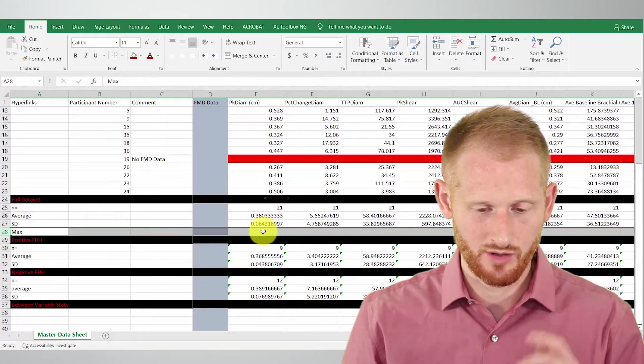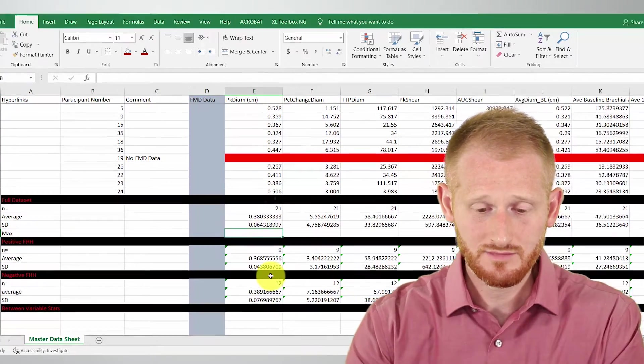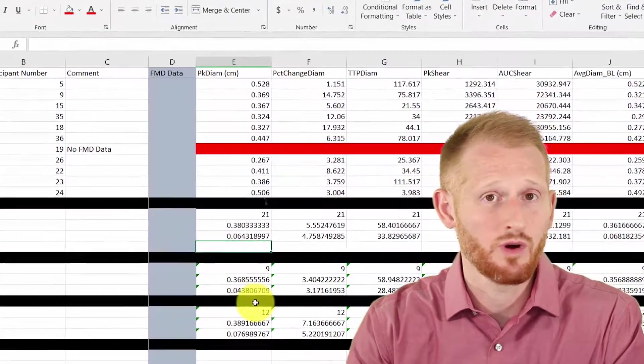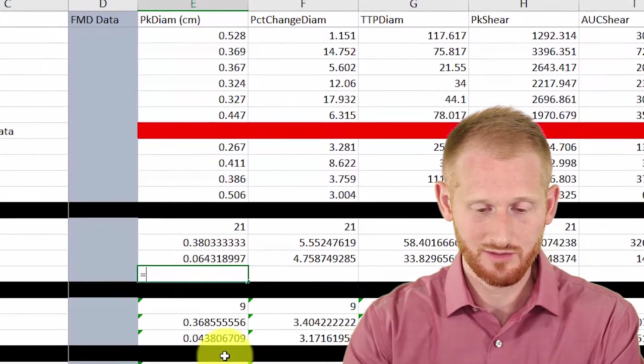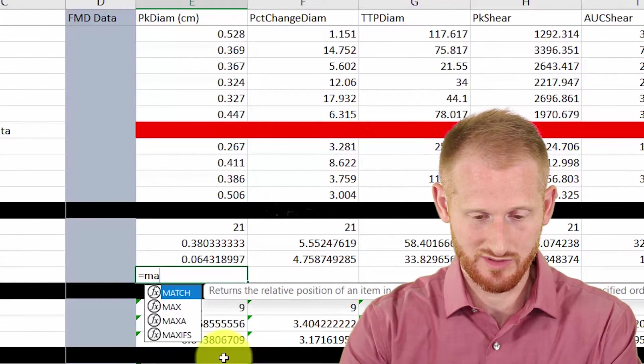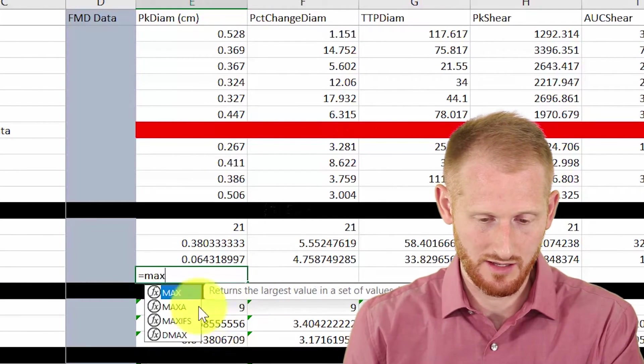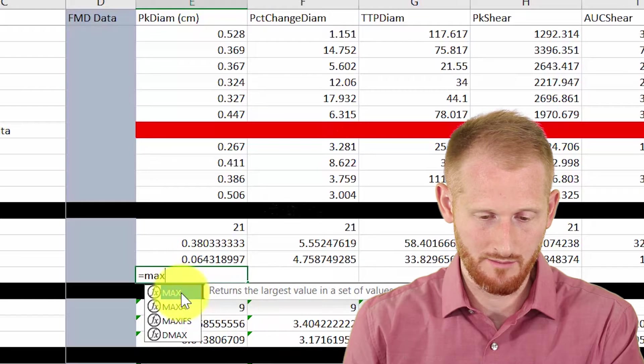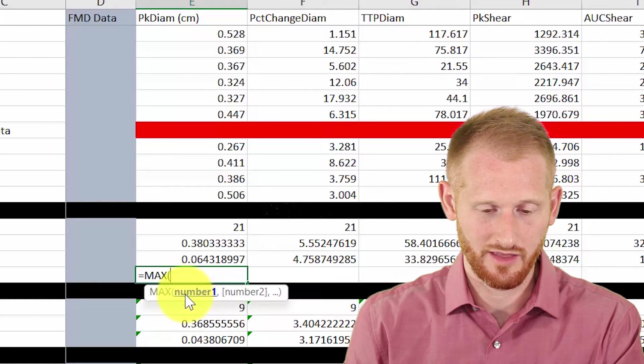Going to the first column of data, clicking where I want the max to be, type equals and start typing maximum. So max, and there it is. Max is what we want. Double click that.